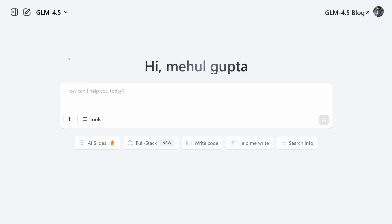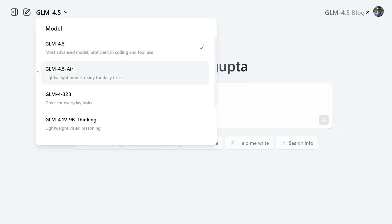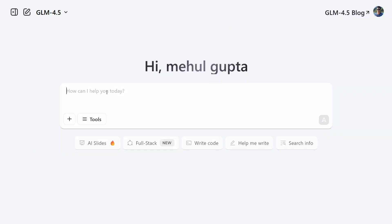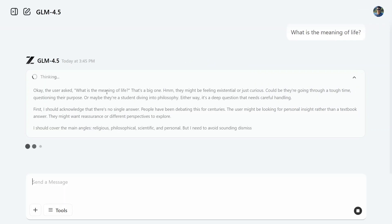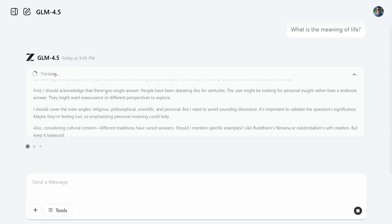Before we wrap up, let's try out both models. Here you can see I'm on chat.z.ai to test them out. GLM 4.5 is live on the top left, and GLM 4.5 Air is also present if you click there. I'm going to ask both a basic question: 'What is the meaning of life?' I'm testing inference speed, not judging quality — both are reasoning models, do remember that.